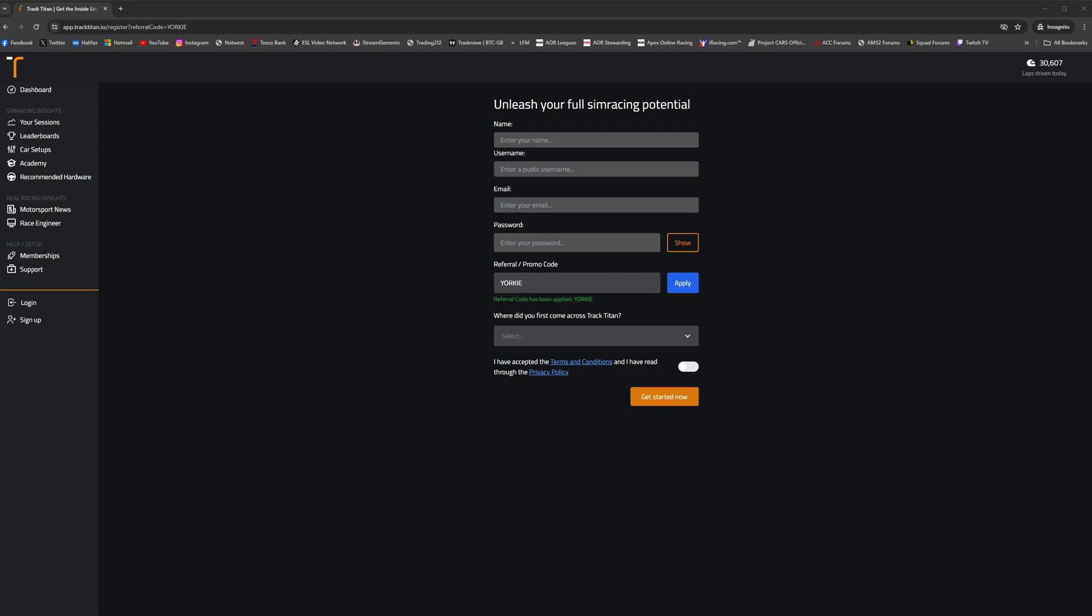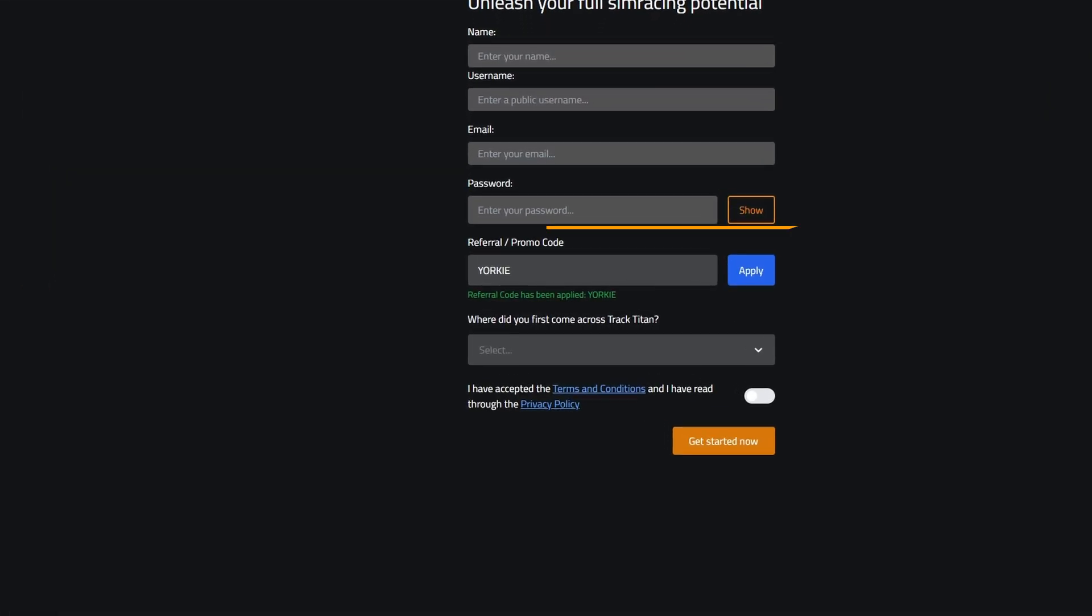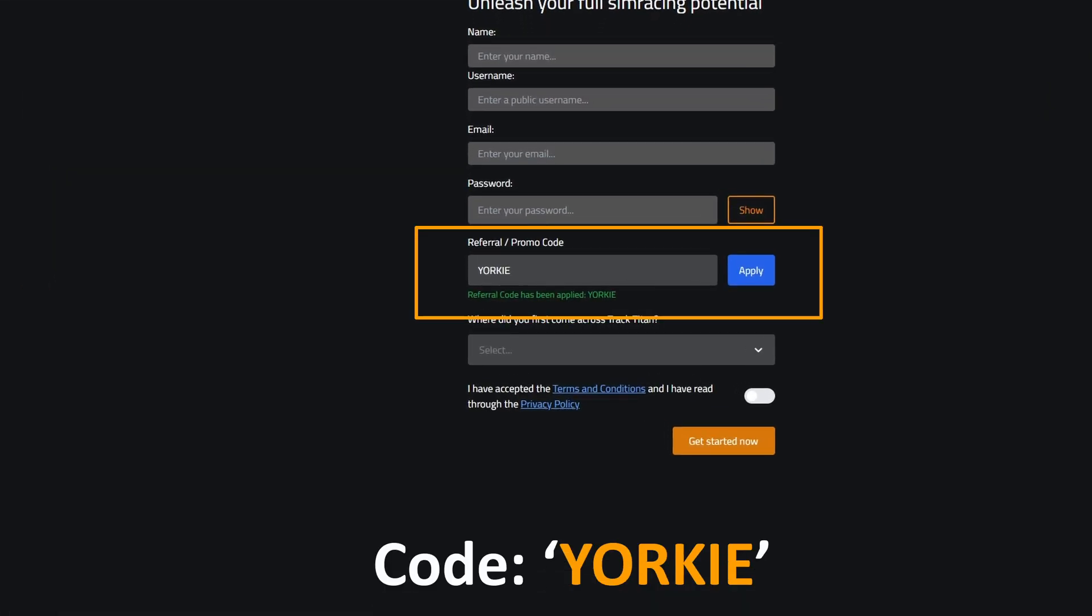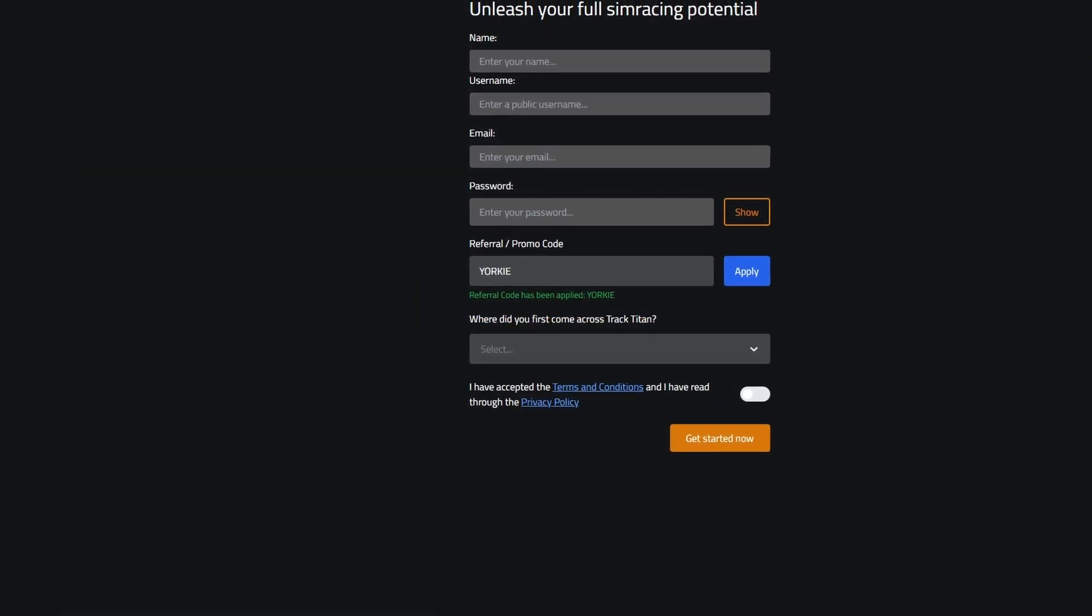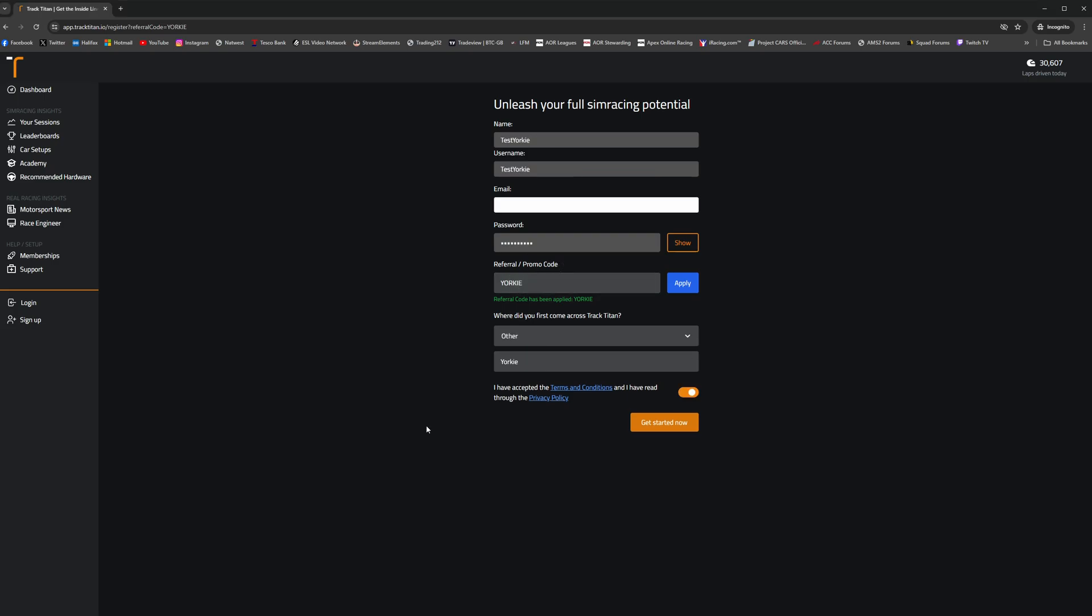Down in the description below is a referral link that will take you to the Track Titan signup page. By using that referral link and making sure that Yorkie is in the referral/promo code box when you first sign up, you'll not only be supporting the channel but you'll be getting the additional benefit of having unlimited recorded laps for your first 30 days as a Track Titan user.